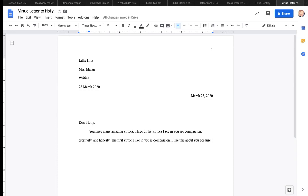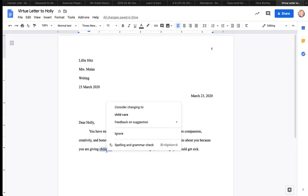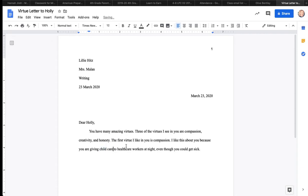We're going to keep going. The next part is the first virtue I like in you is, and I'm going to use the very first virtue that I wrote, which is compassion. You're always going to want to go in order. So I'm going to go ahead and type that. Now, I don't want to say, well, I like that because you're compassionate. Well, I want to tell Holly why I think she's compassionate. So I need to think of a very specific example, just like you need to find an example, a very specific example as to why you think your classmate has that virtue.